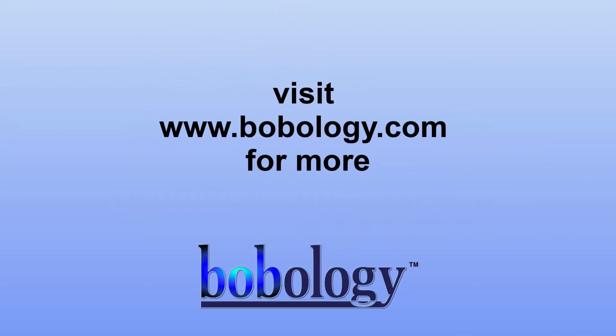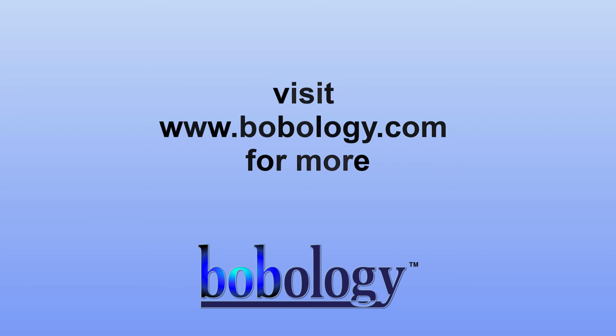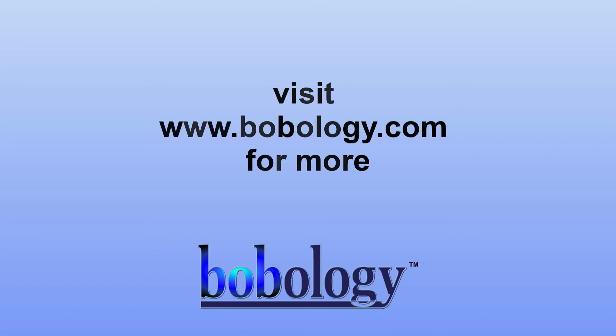Thanks for watching! To learn more, visit the Bobology.com website and subscribe to the newsletter to learn more about using technology for fun and profit.